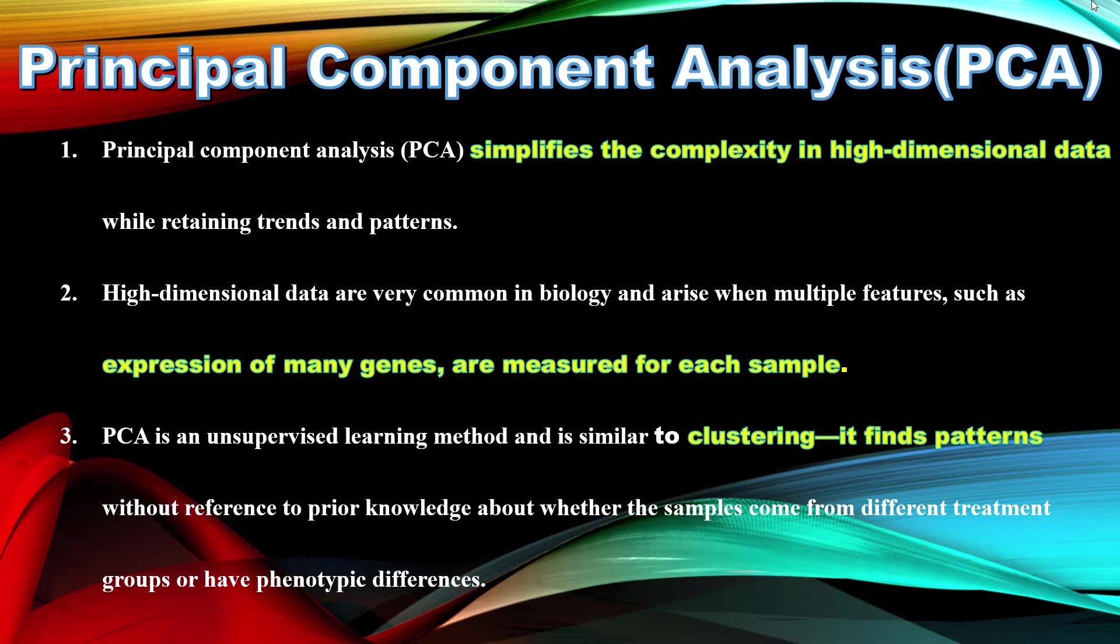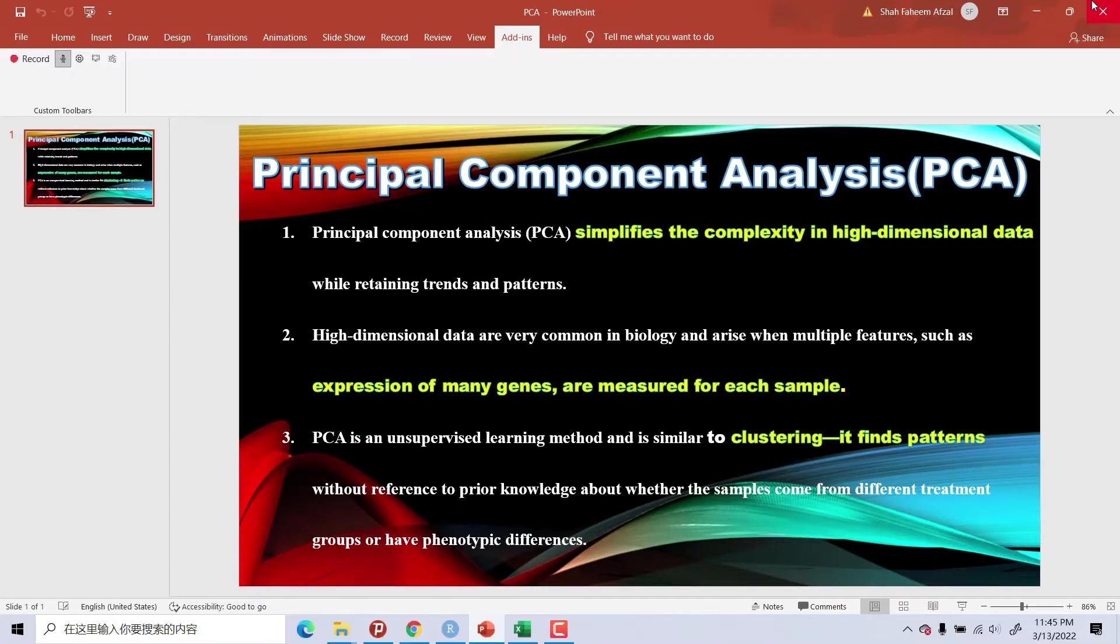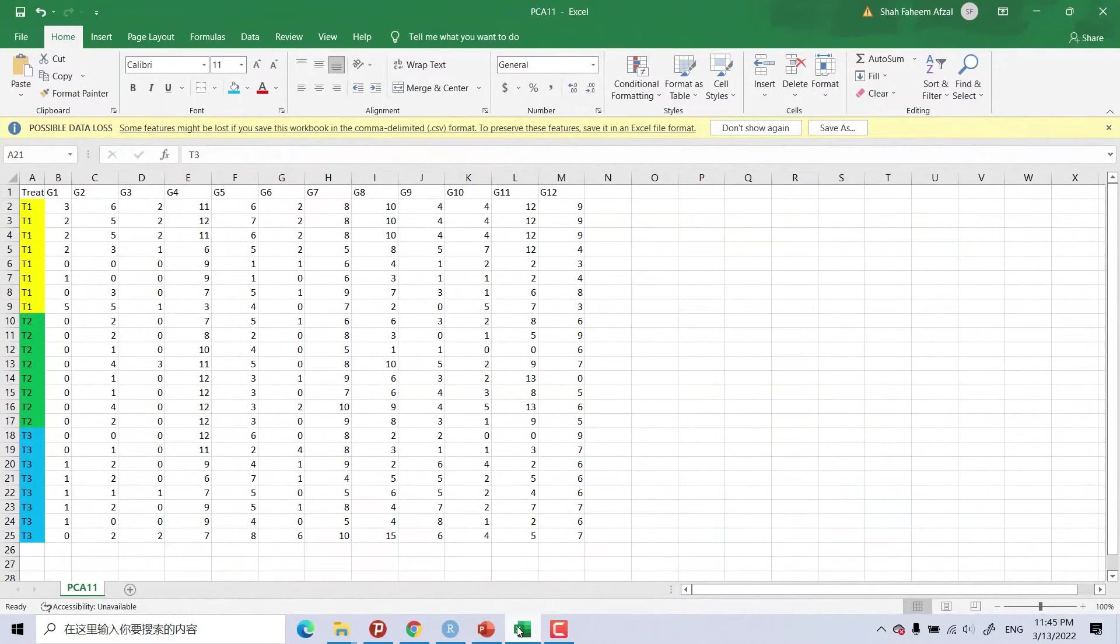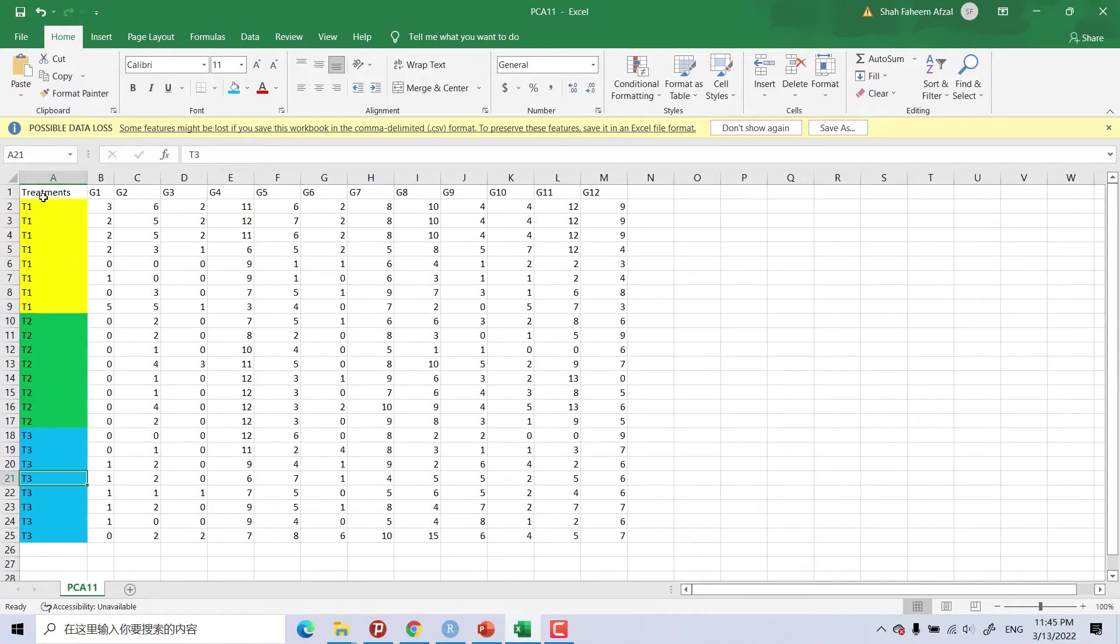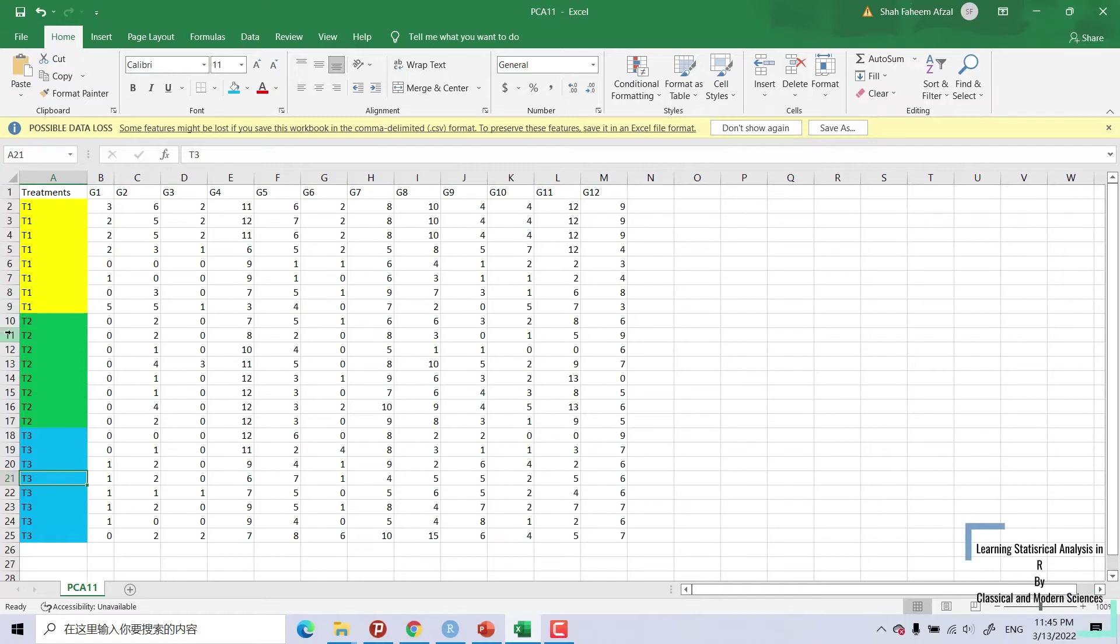Now I will teach you how to perform it and how to arrange our data. First of all, we will see our data. Our data is like this. We have different treatments: T1 with 8 replicates, T2 with 8 replicates, and T3 with 8 replicates, and different genes.